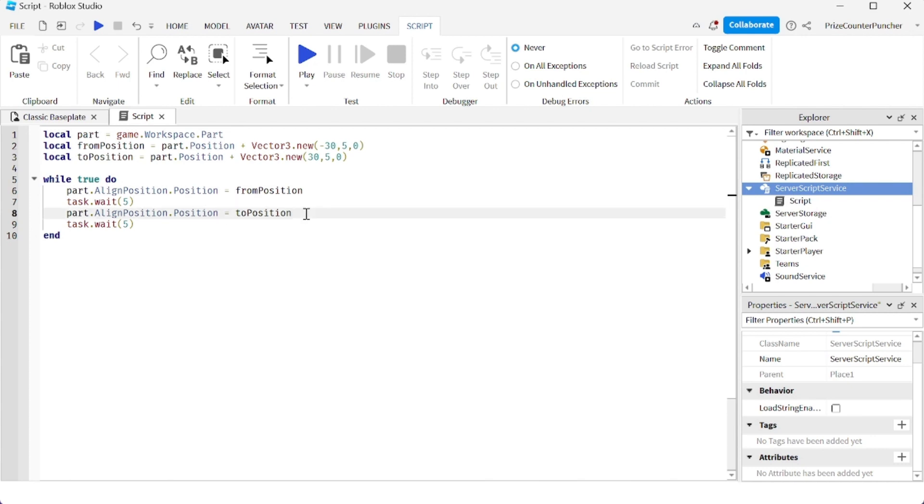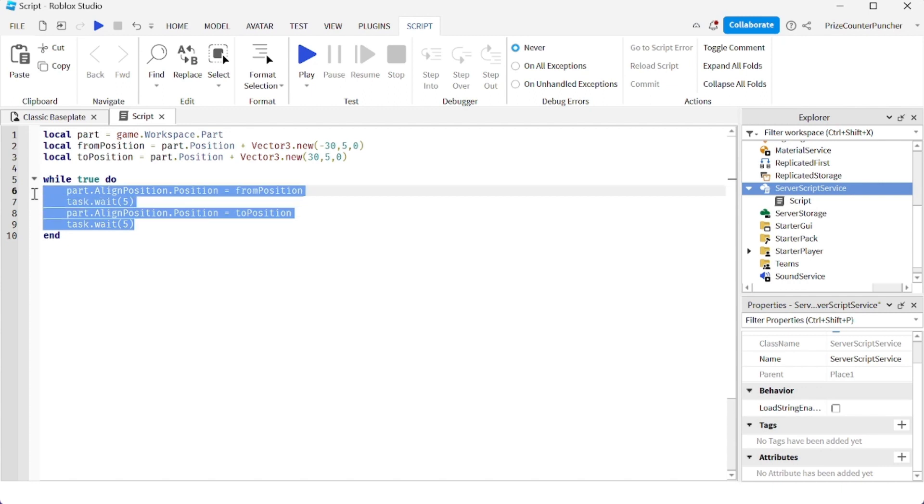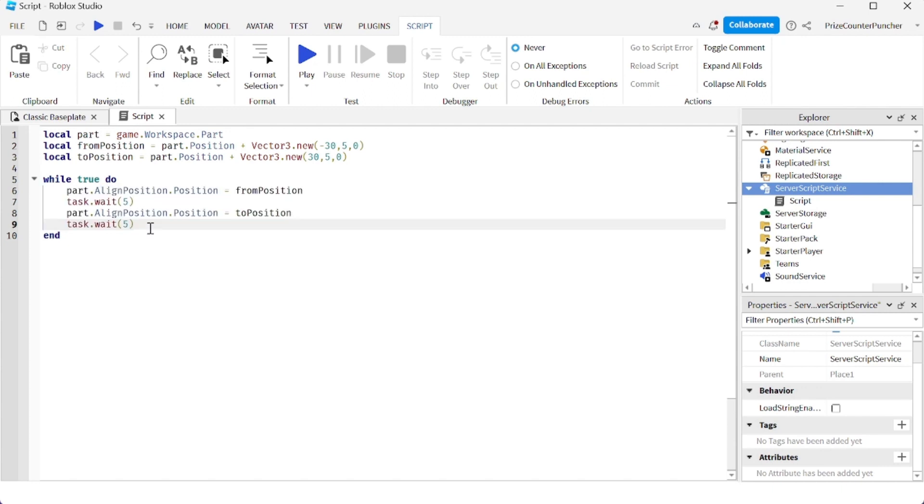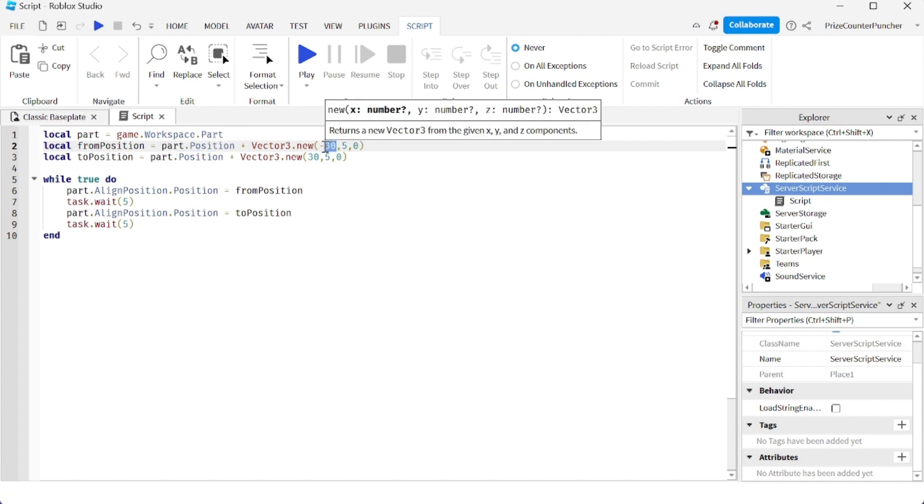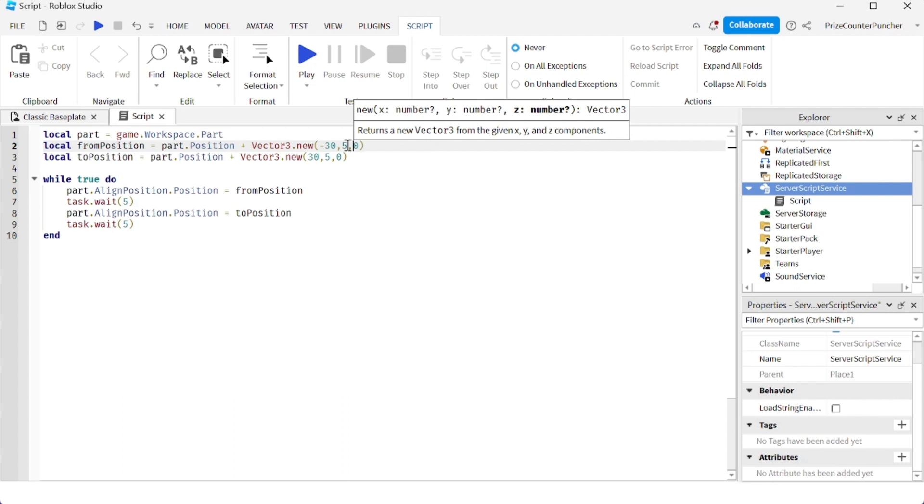It waits for 5 seconds, then repeats the process over and over again. The from position is the current position of the part minus 30 units in the x direction. We're also setting the height of the part to be 5 units high.